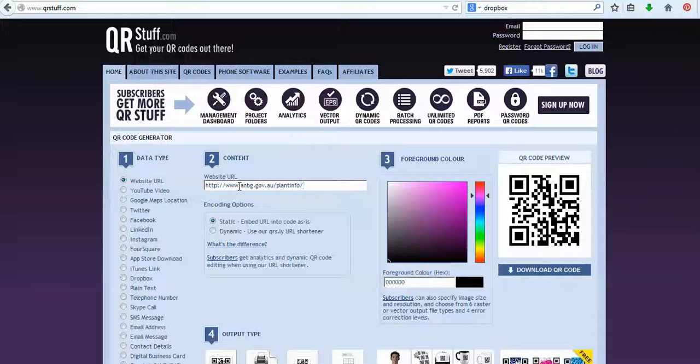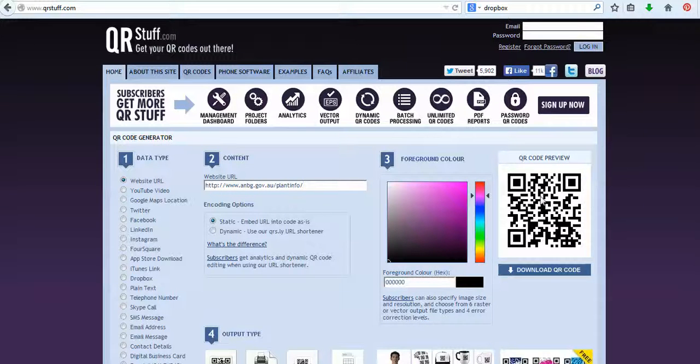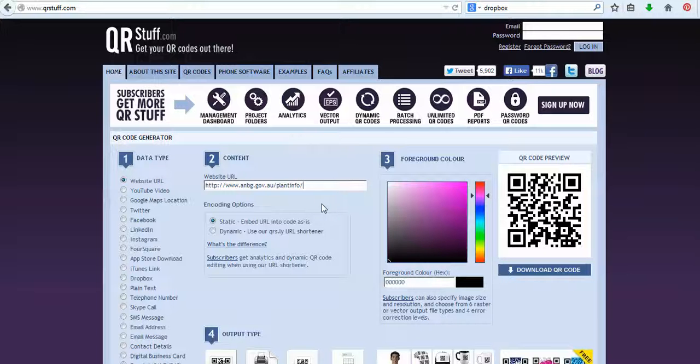And as you can see over here, the QR code changes. And now if we scan that code with the QR code reader, you can see it will actually take you to that URL.